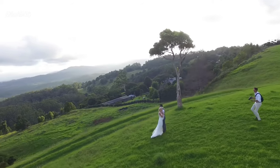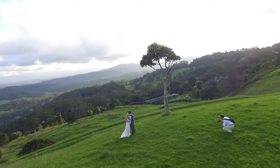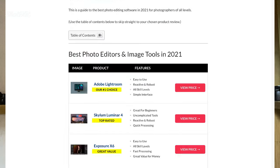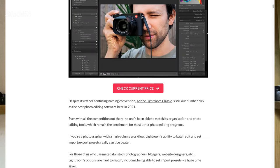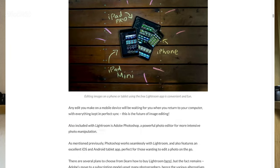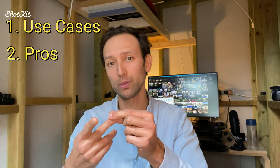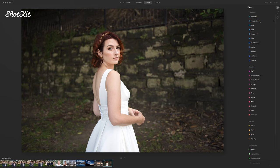So why should you listen to me? Well, I've been a professional photographer since 2014 and I also run a website called Shotkit where I review camera gear and photo editing software just like this one. This Luminar AI review is split up into four main parts: use cases, pros, cons, and my recommendations. I think you'll find the use cases especially helpful, but feel free to skip around using the timestamps in the description below.